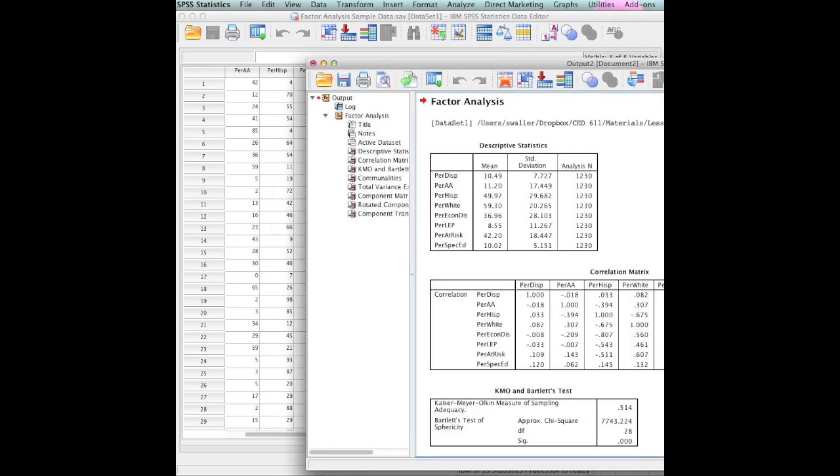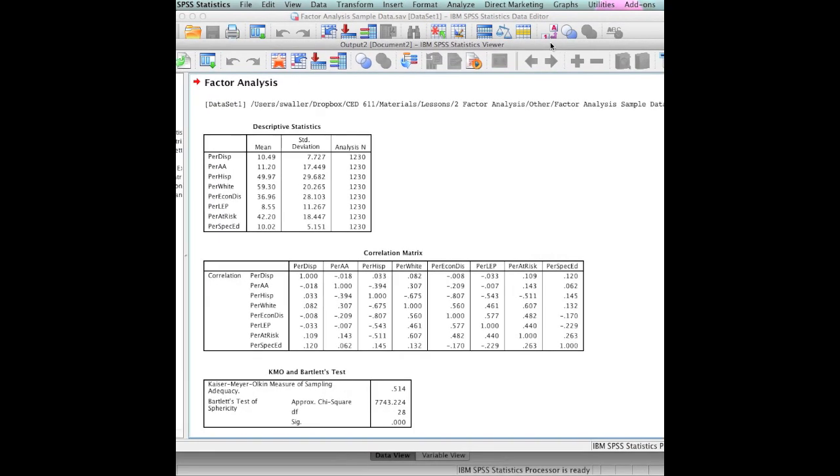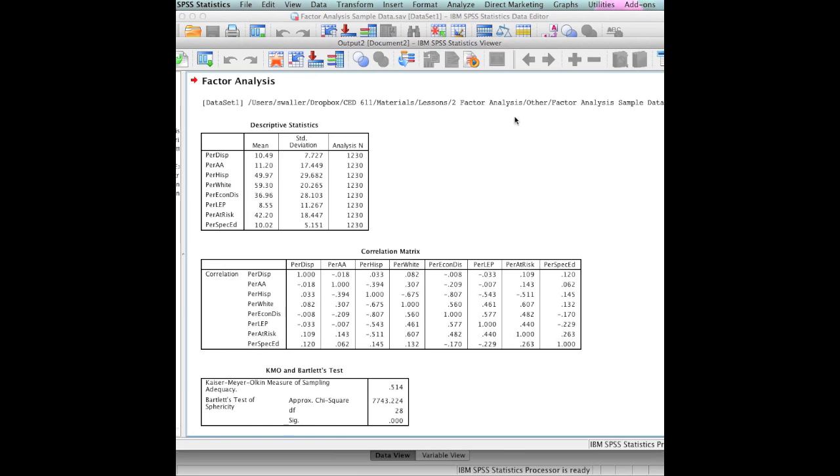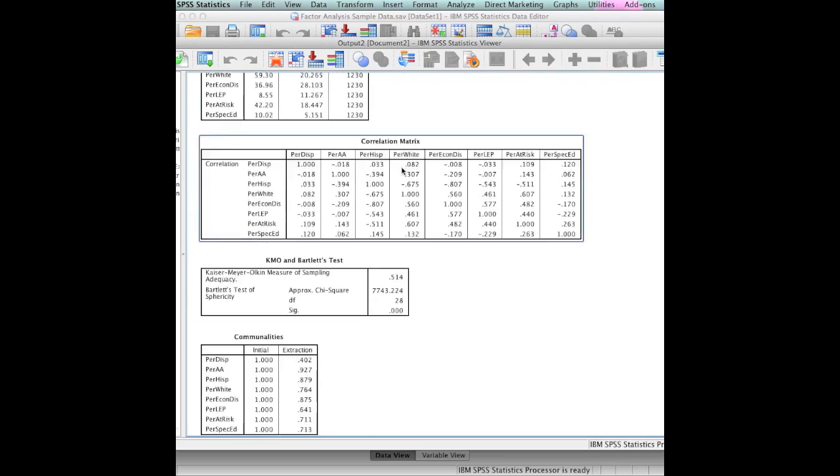And let's see what it does. It comes back with a readout that says factor analysis. We have our descriptive statistics. We have the mean, the standard deviation, and the number of variables in each of those. Notice that we have 1,230 different data sets. We have a correlation matrix. Look at this one going down, it compares the percent of disciplinary placements to itself. It tells you what the correlation between this variable and that variable is. That's a very neat little readout.